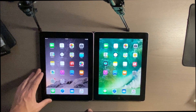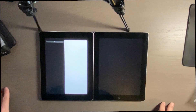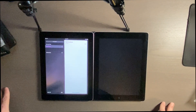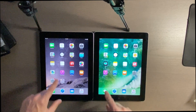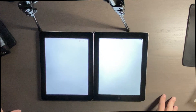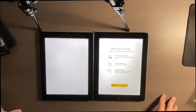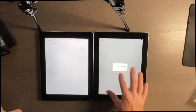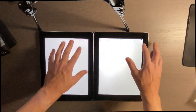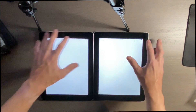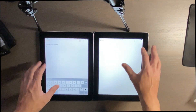We don't have a TV app either. Let's try Reminders. It came up first on the iPad 3. Notes.